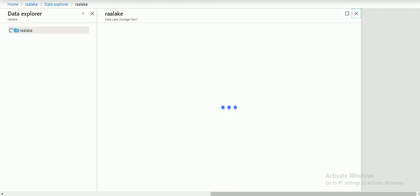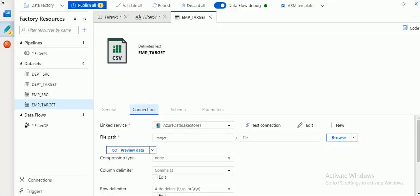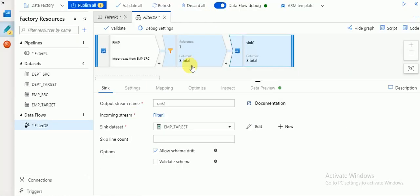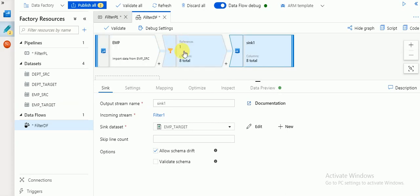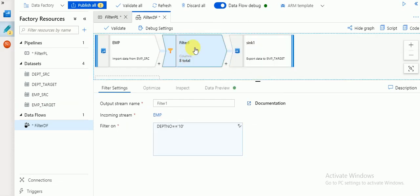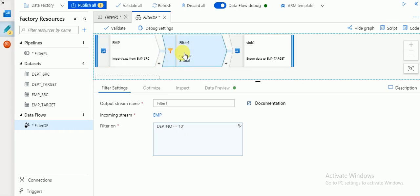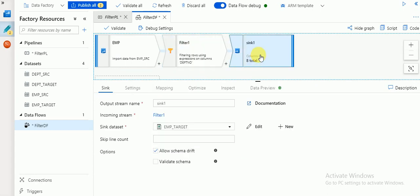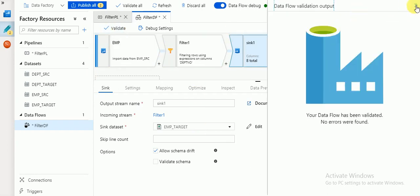The network is very slow, taking more time. Meanwhile we can verify: I have added a source, then I added a filter transformation where it filters data based on my condition, and it loads into my target. The filter will load only rows where the department number is 10 into the target, which is my Azure Data Lake Store. Click Validate — no errors found.